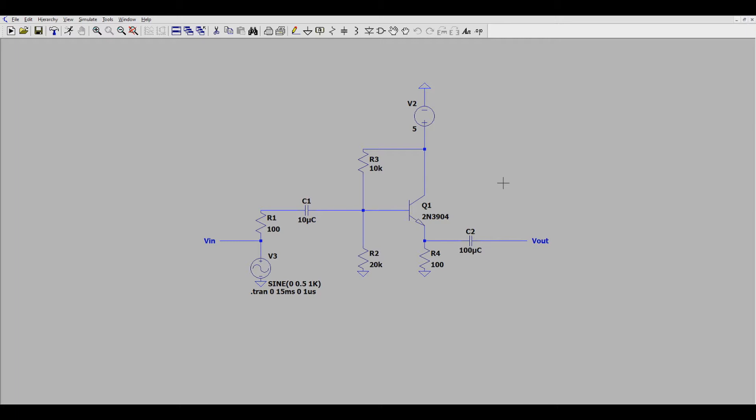And simply put, the MOSFET just wouldn't work for this schematic.